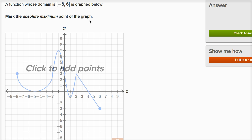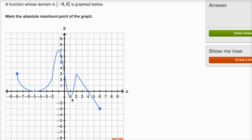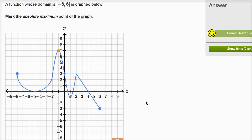When talking about an absolute maximum or absolute minimum, you're only going to have one value. It's going to be the highest point. There are a bunch of relative maximum points on this graph, but we want the absolute maximum — that's going to be the highest point of the graph, which is right over there. Let me check our answer and we got it right.